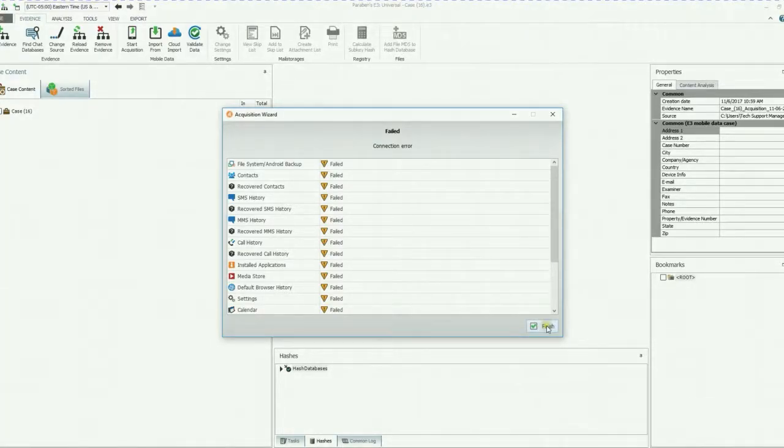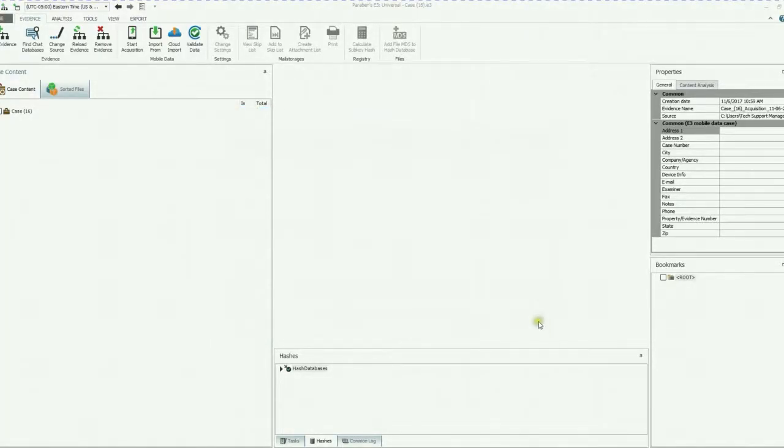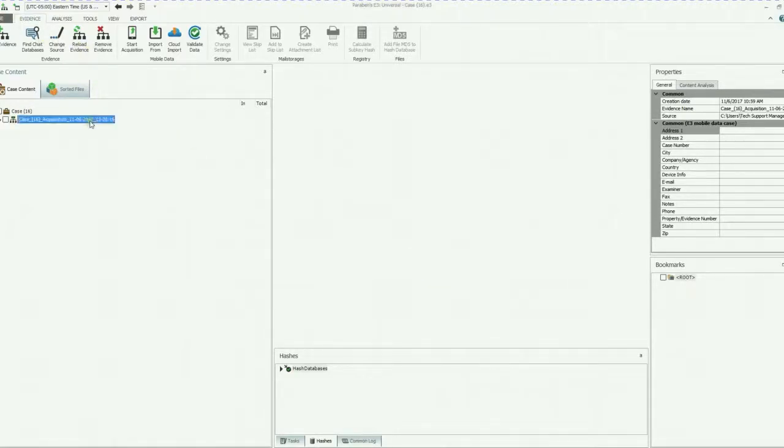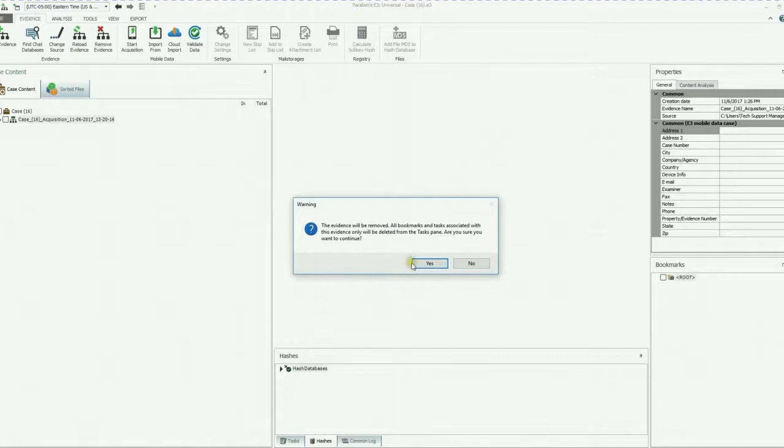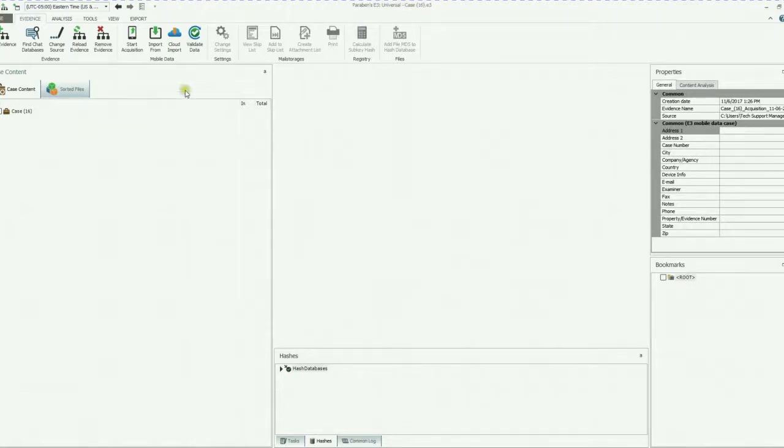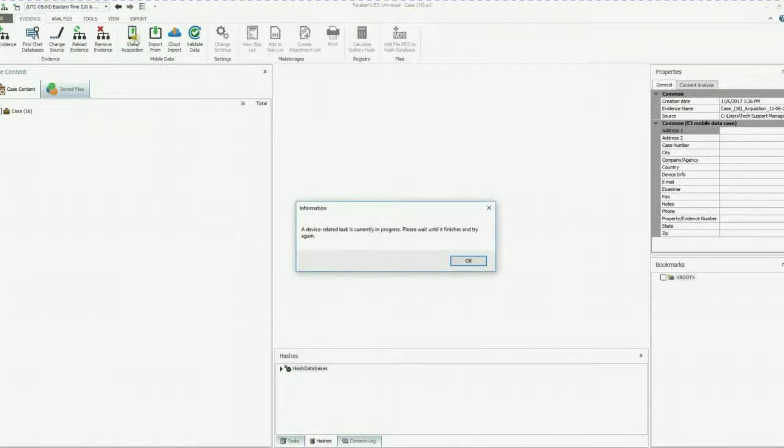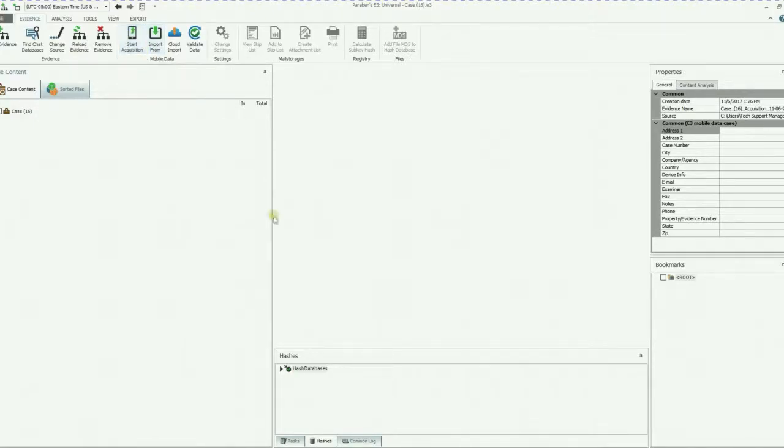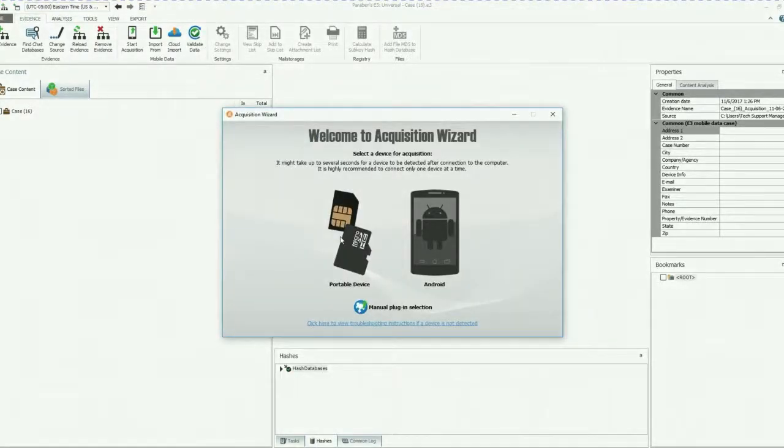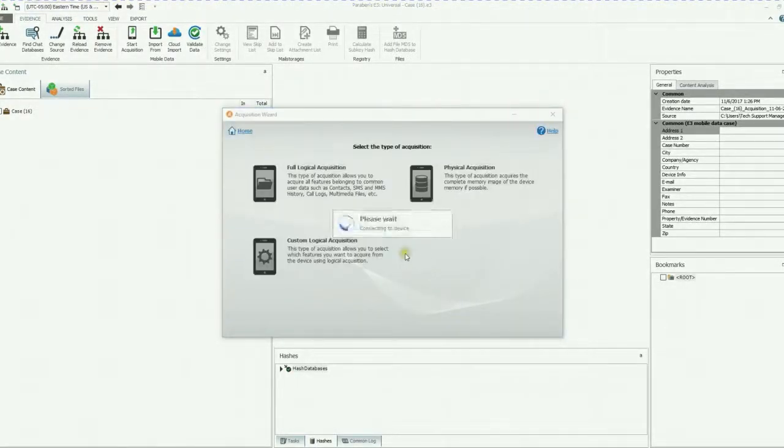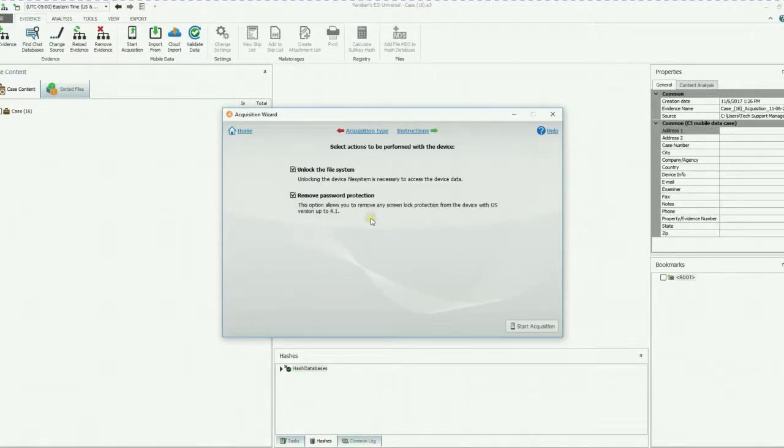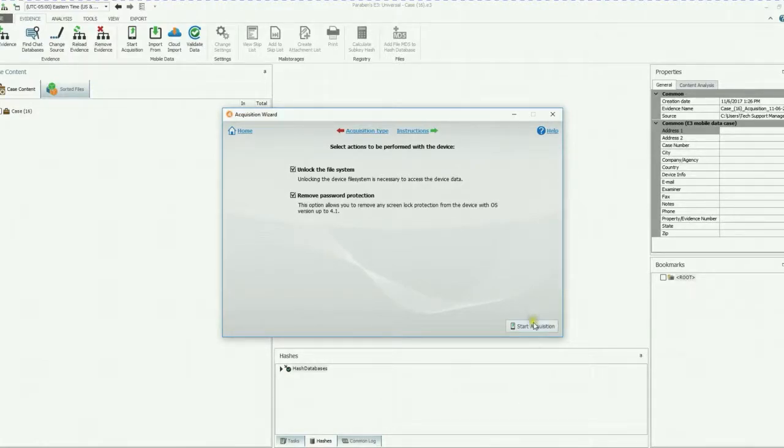We're going to go ahead and click finish. It's going to fail. So we're just going to open this up, remove this evidence real fast, and we're going to start our acquisition. Give it a moment. Start our acquisition. The acquisition wizard will appear again. We're going to go ahead and click on Android and go through this process quickly. And we're going to click start acquisition.